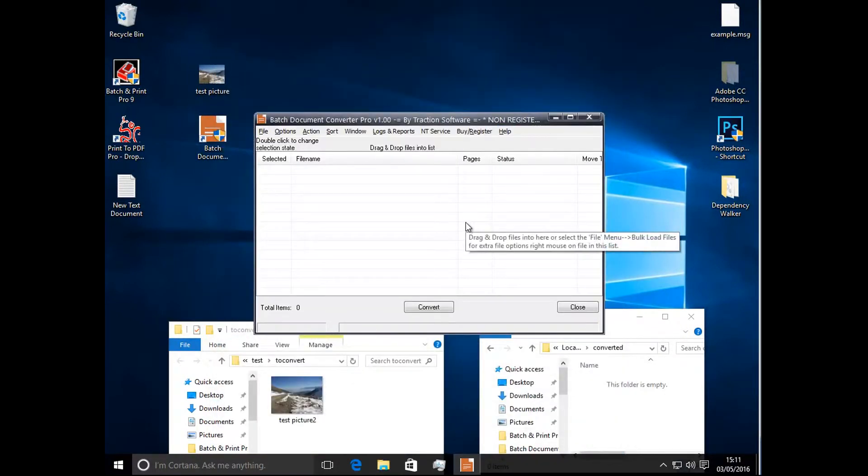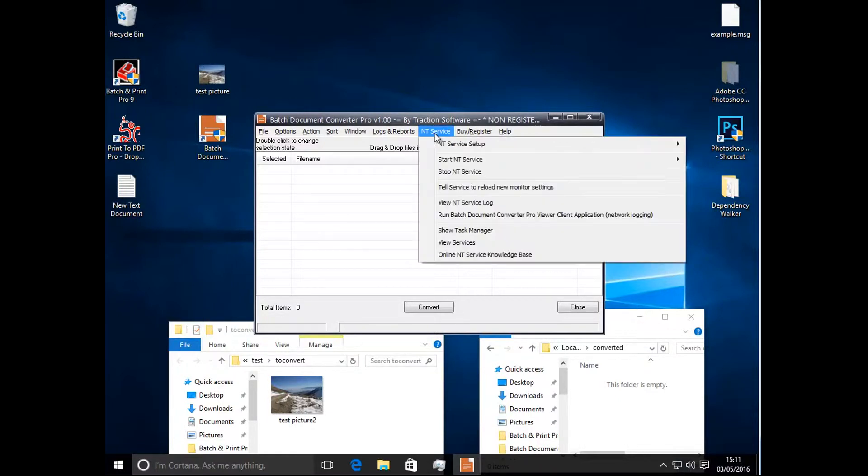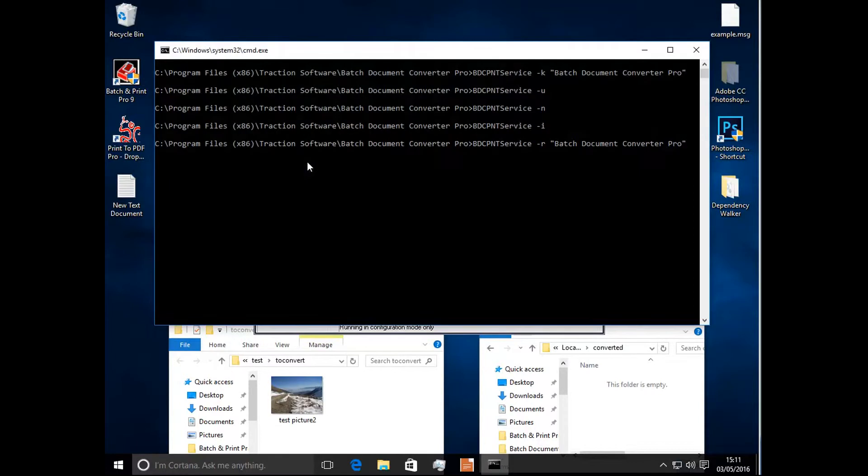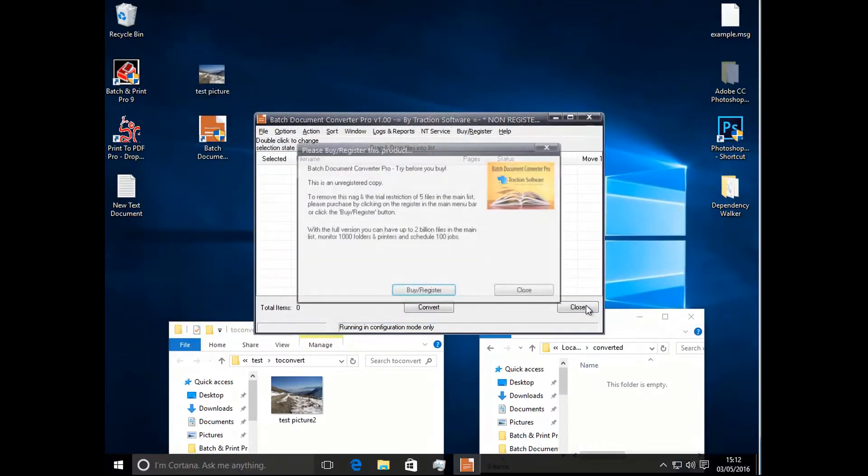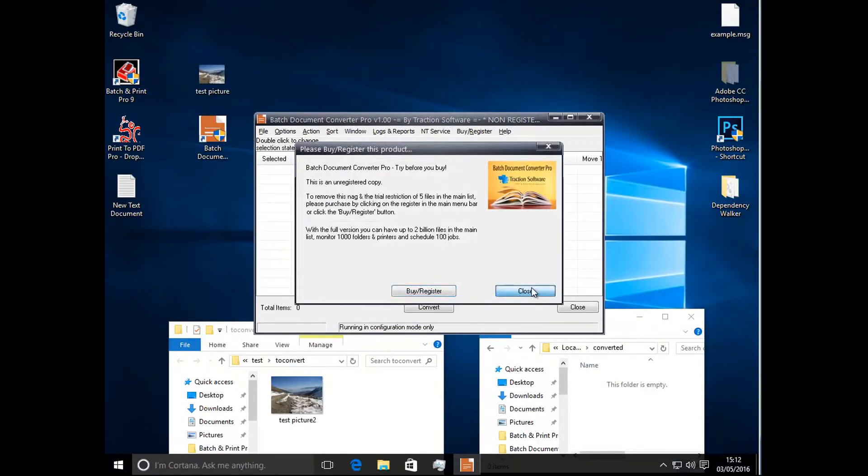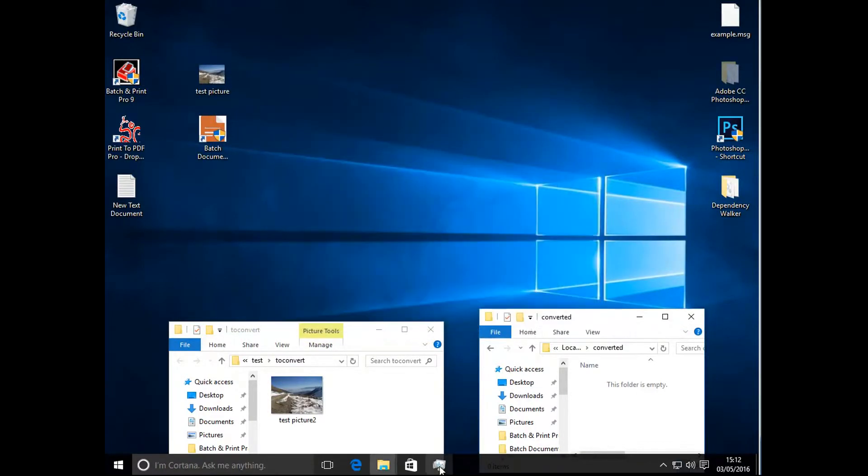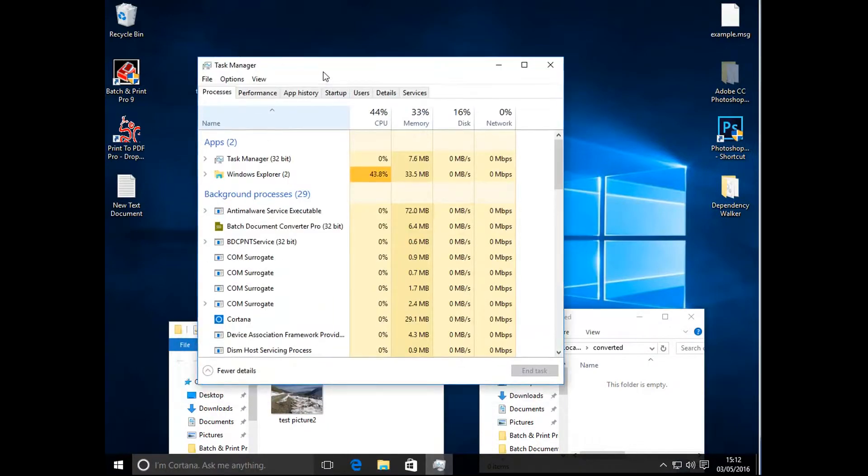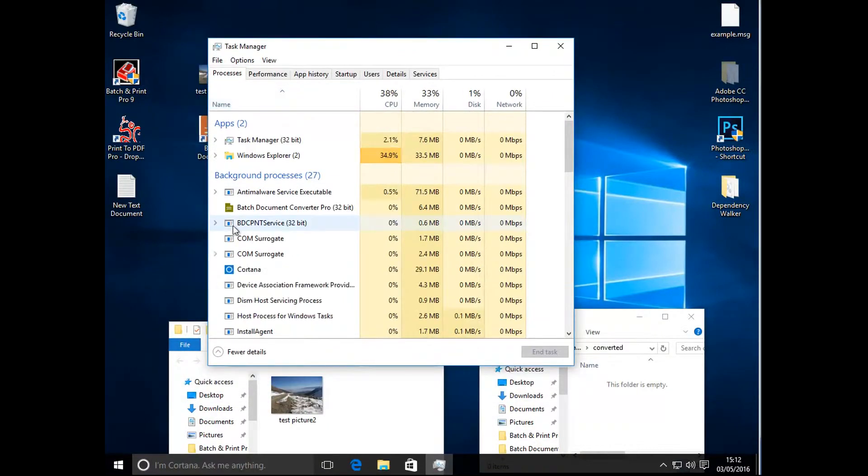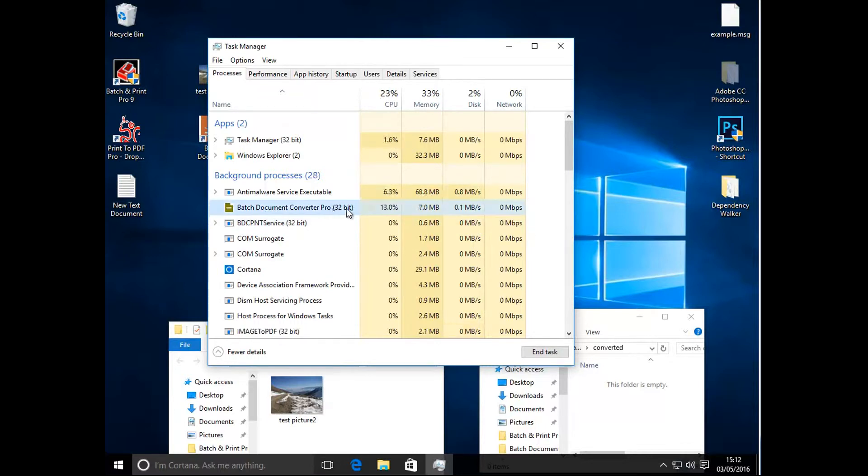Now start the service from in here. Go to ntservice, start ntservice. And that will start it up. I can close that down now. Go to task manager, you can see it running, the btcpntservice and the main program there.